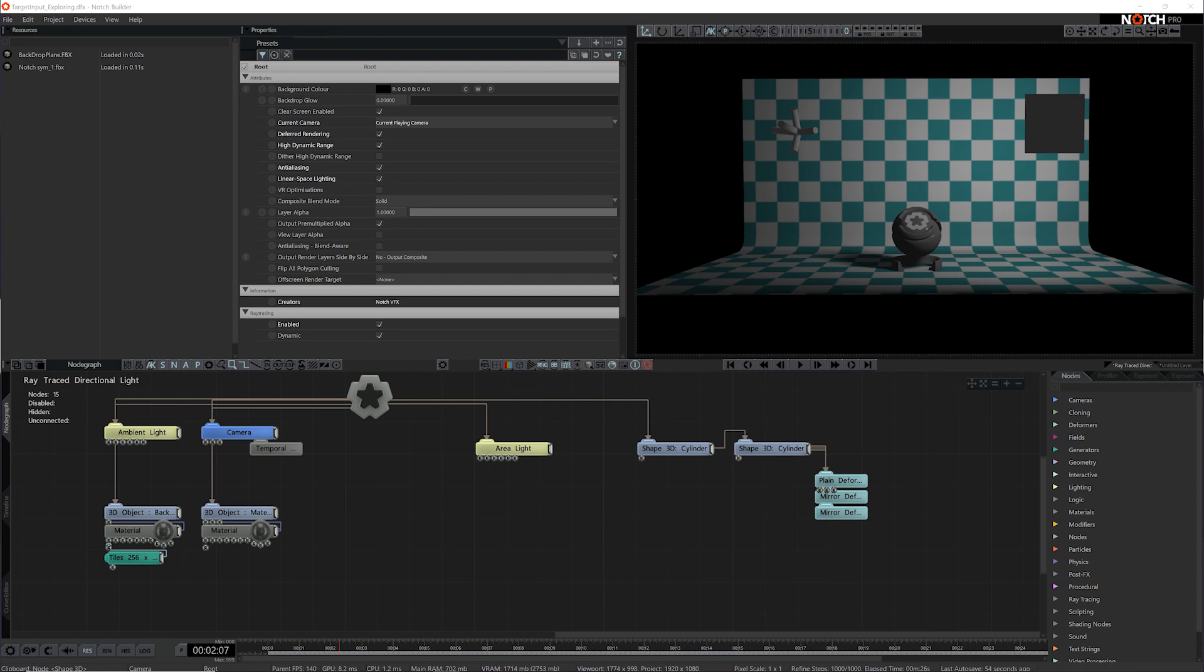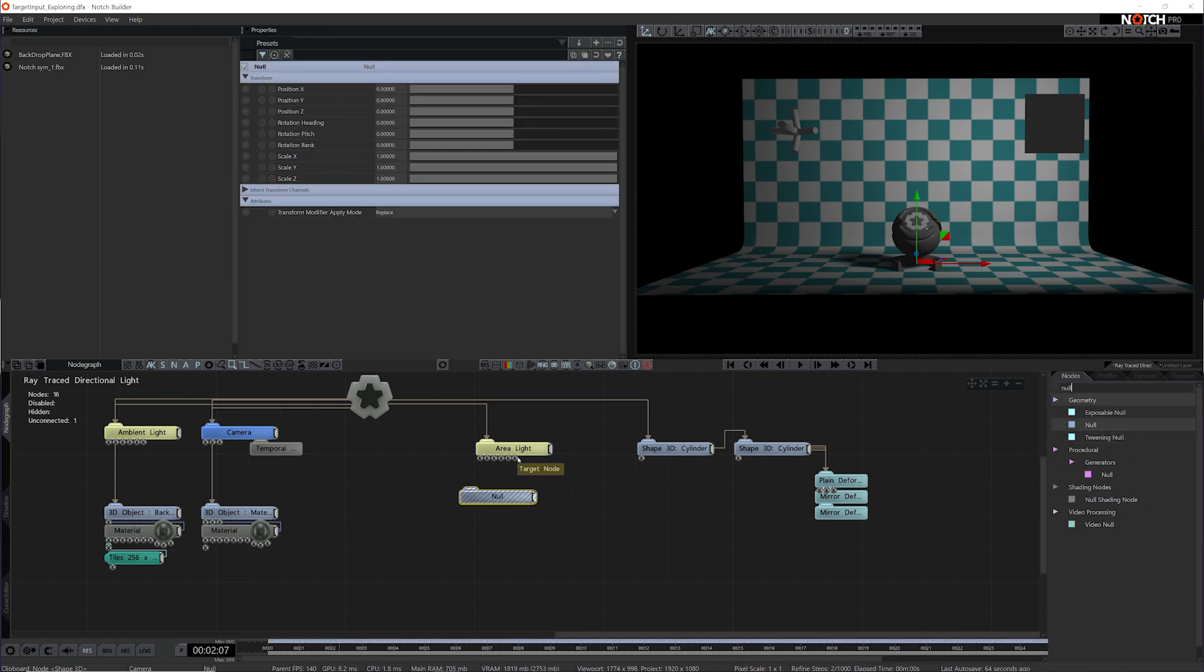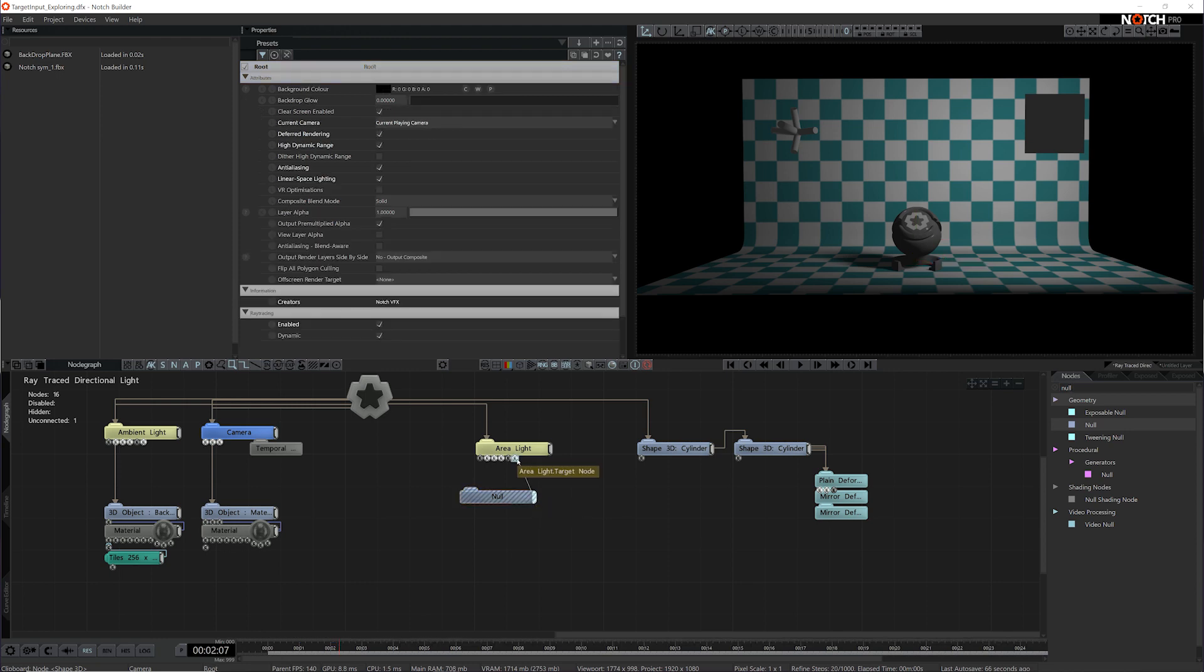One of the most useful features I like to use when building out a scene is to use the target input on a node. We can easily access this by adding a null and connecting it to the target node input.